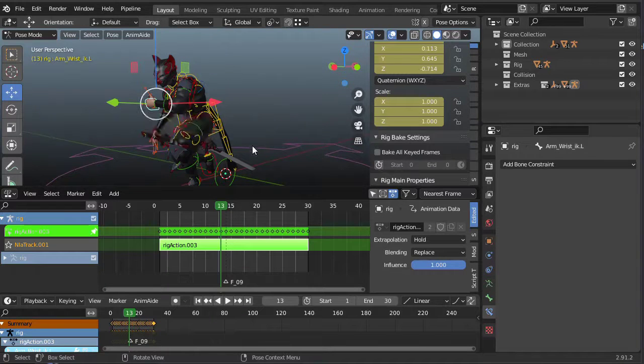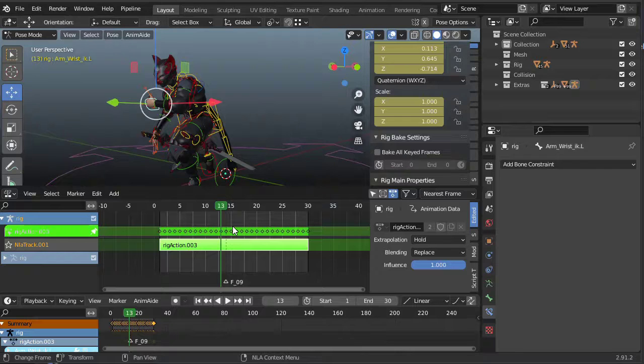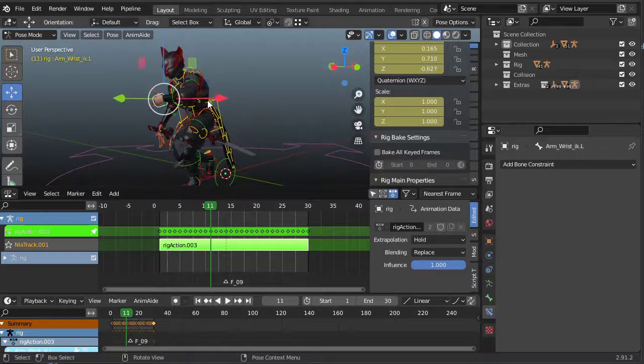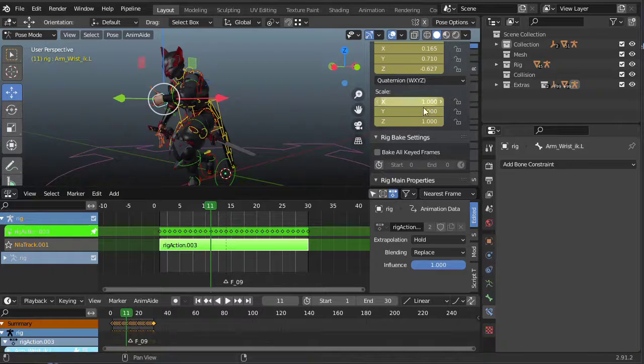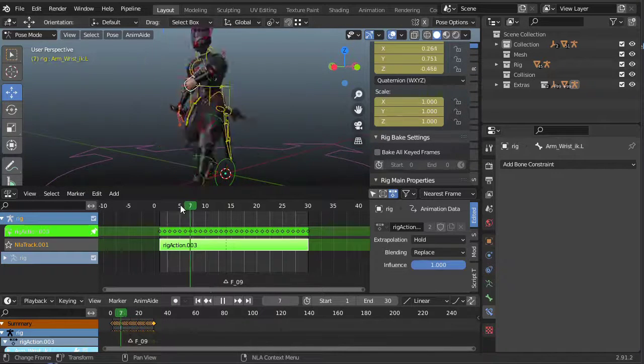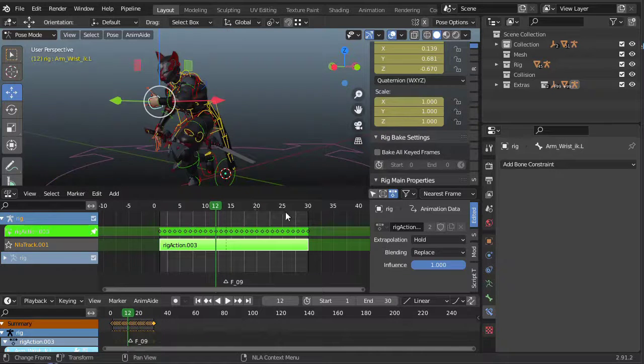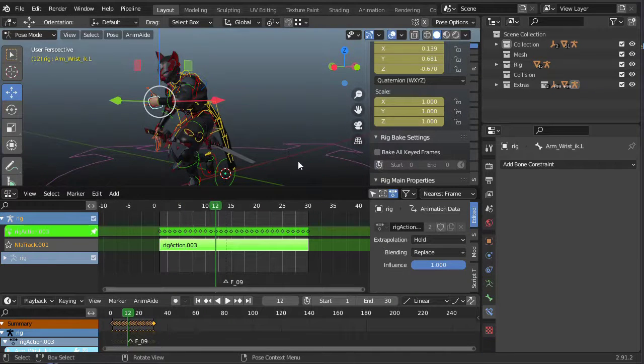But otherwise, just be aware that you want to try to keep these kind of edits, custom property edits, on the main timeline and then compile that down to a layer once you're happy.